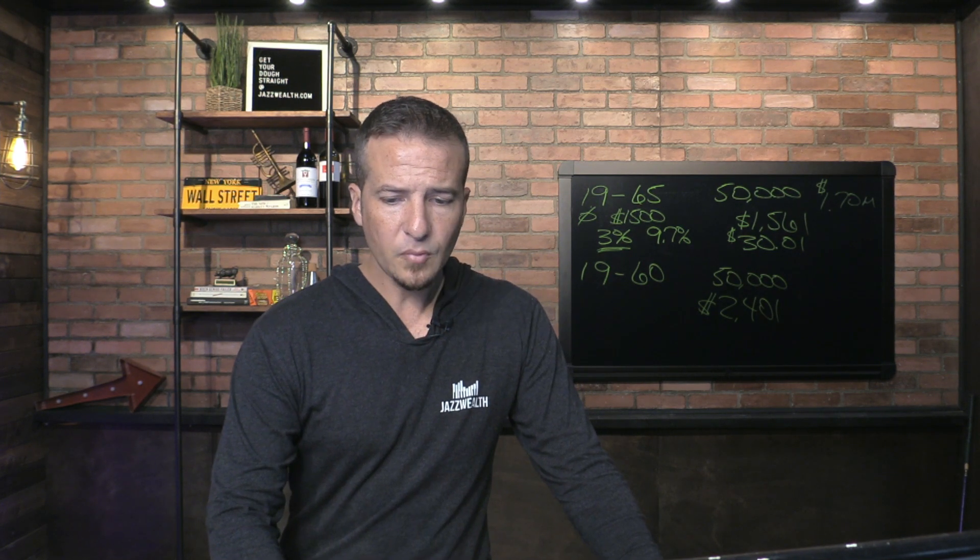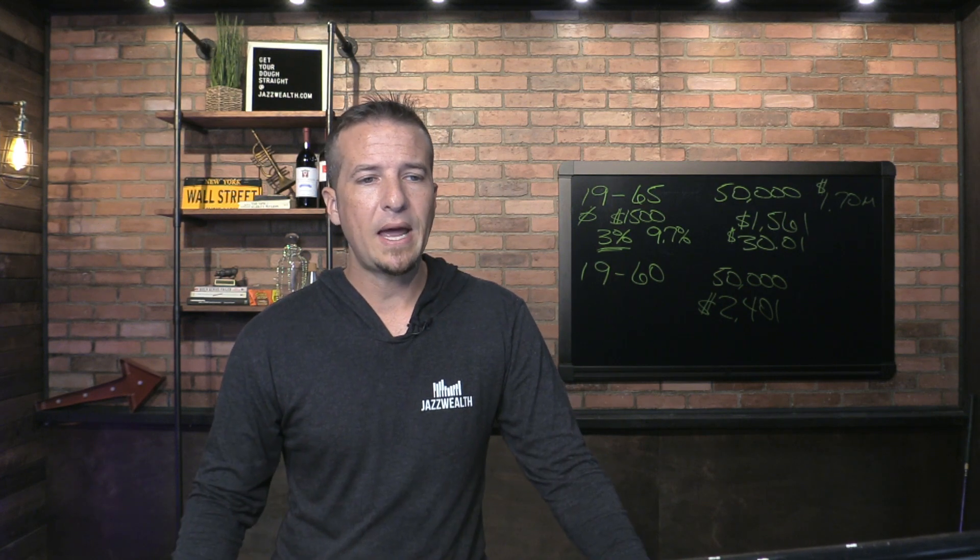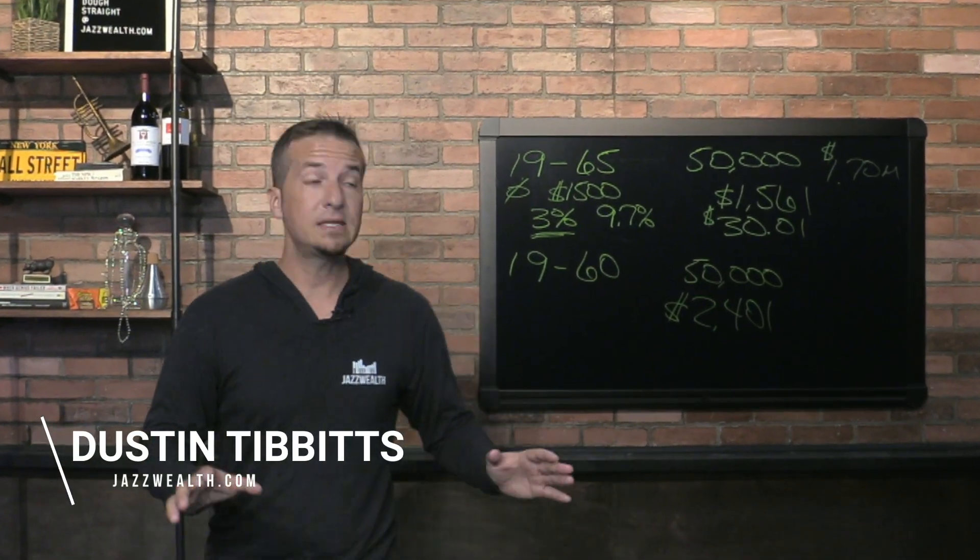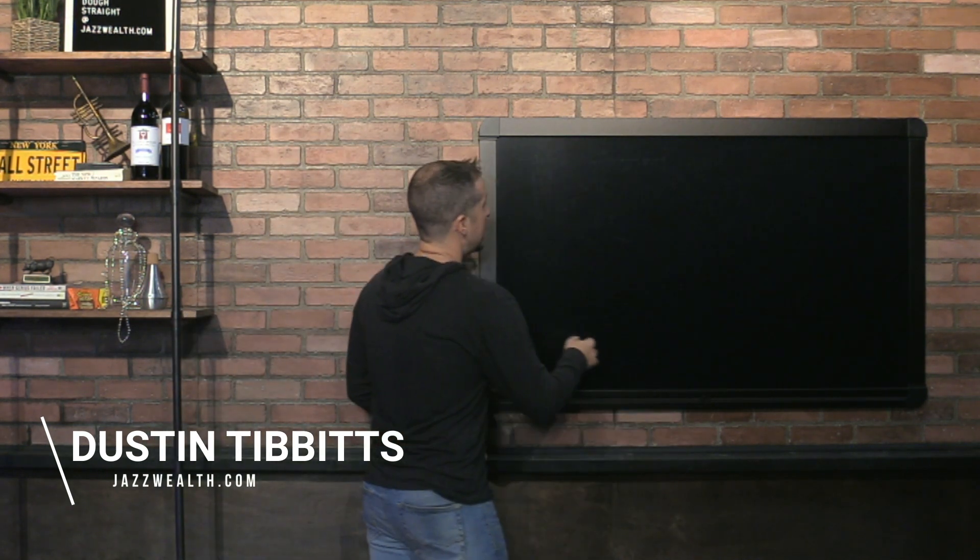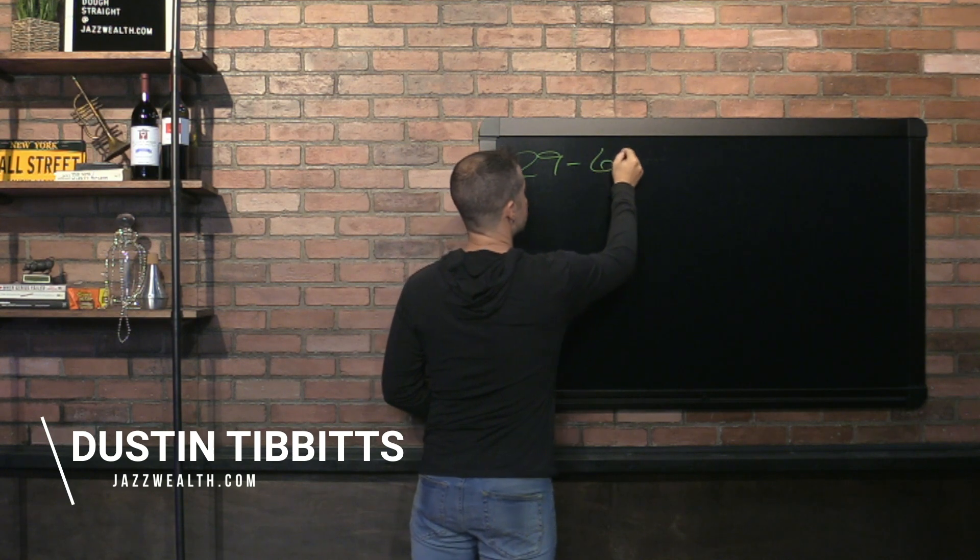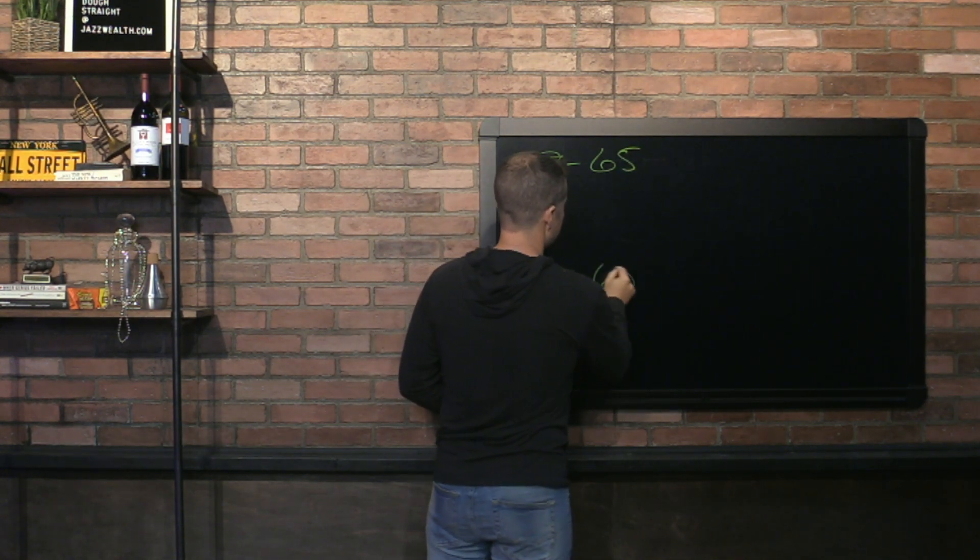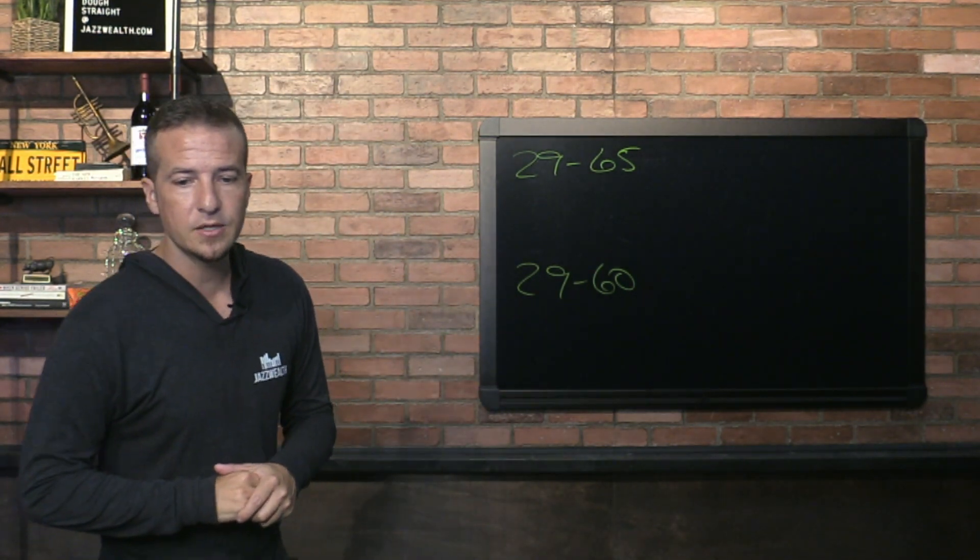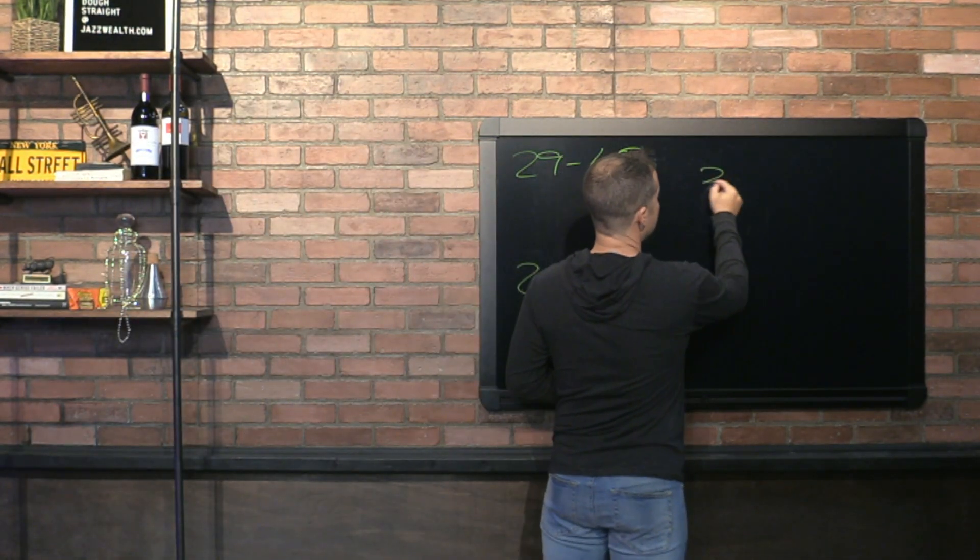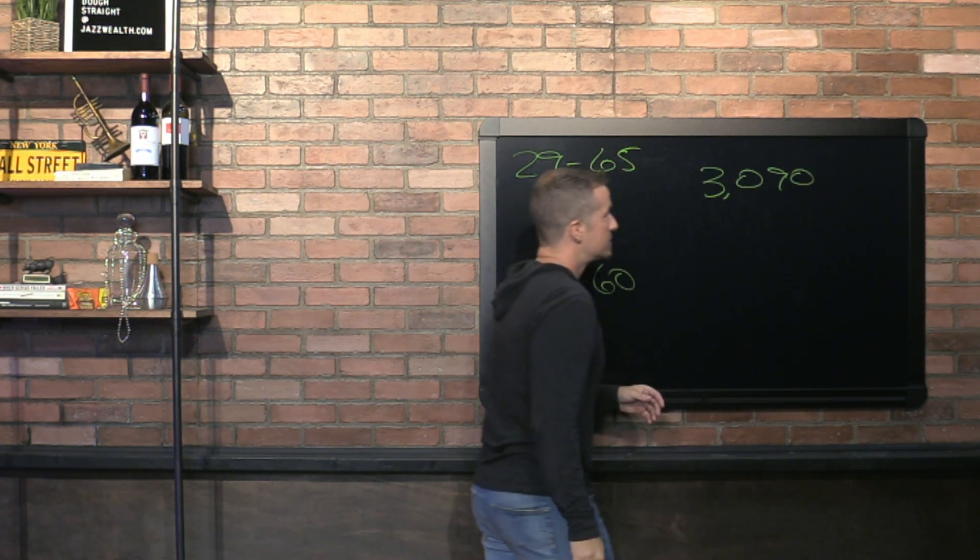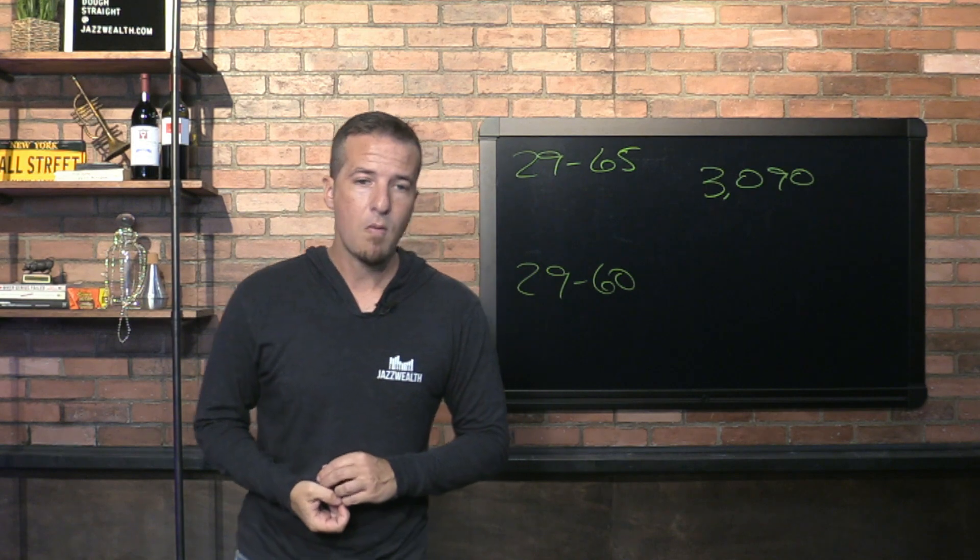Let's use the exact same thing. How bad is this going to hurt? Because now I didn't save from 19, I started saving at 29. Let's take it and go 29 to 65 and 29 to 60. If you start at 29 years old, want to retire at 65 with the same $50,000, you now have to put in $3,090 in the first year.